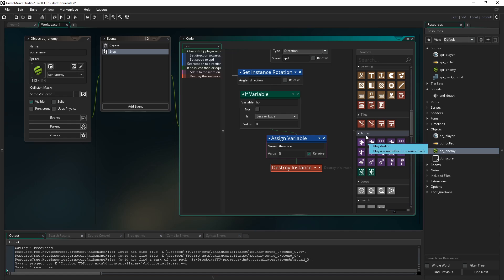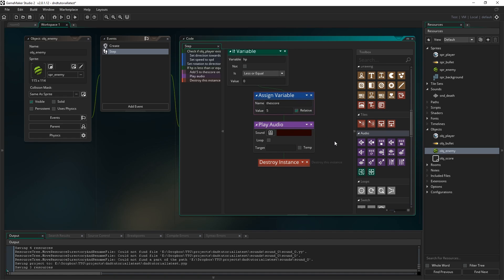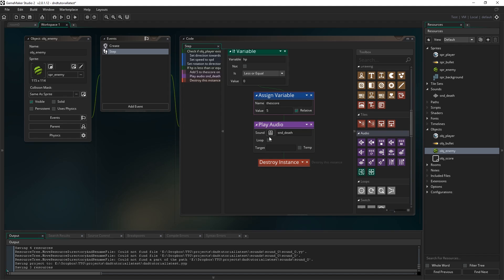So scroll in the toolbox for D&D down to audio and find play audio. It's just this one right here. Just drag that in between these nodes. Simply click the drop down box here and select snd_death. And there you have it. That will play the sound.